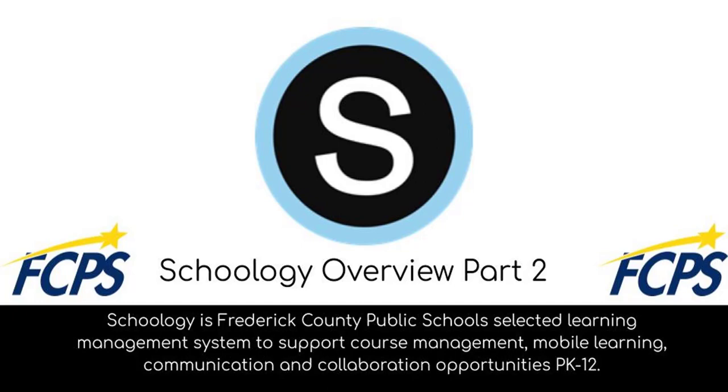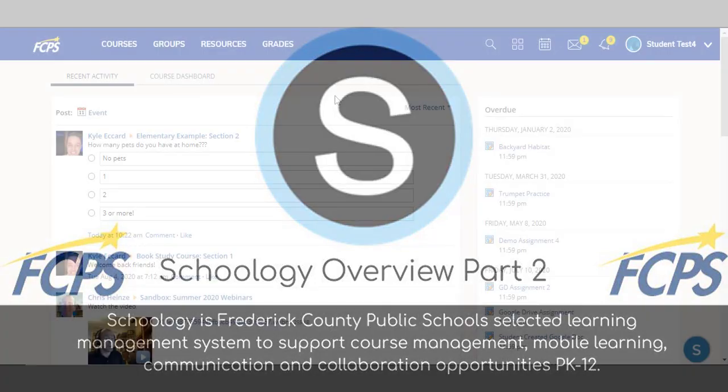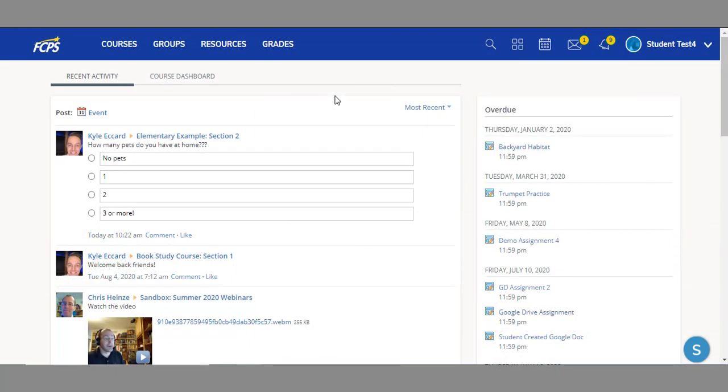Also, depending on how each individual teacher uses Schoology, certain sections may vary. Let's get rolling.